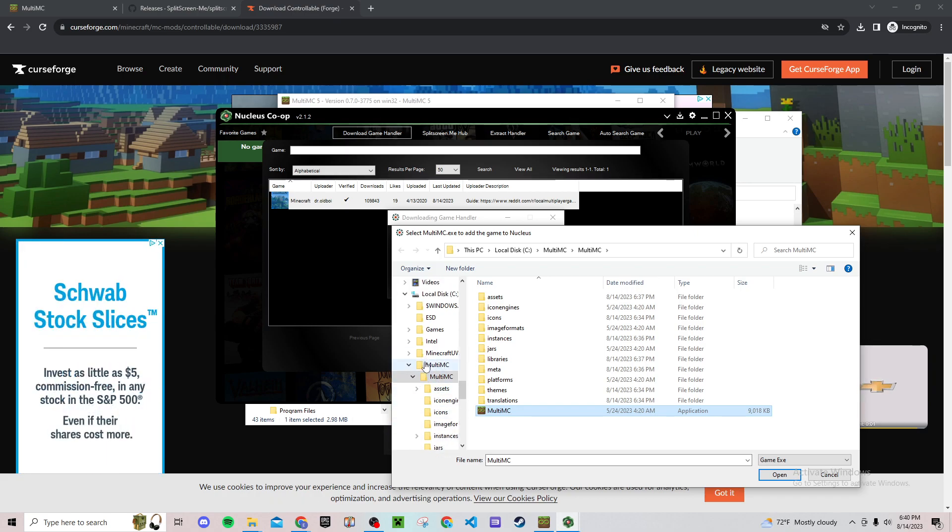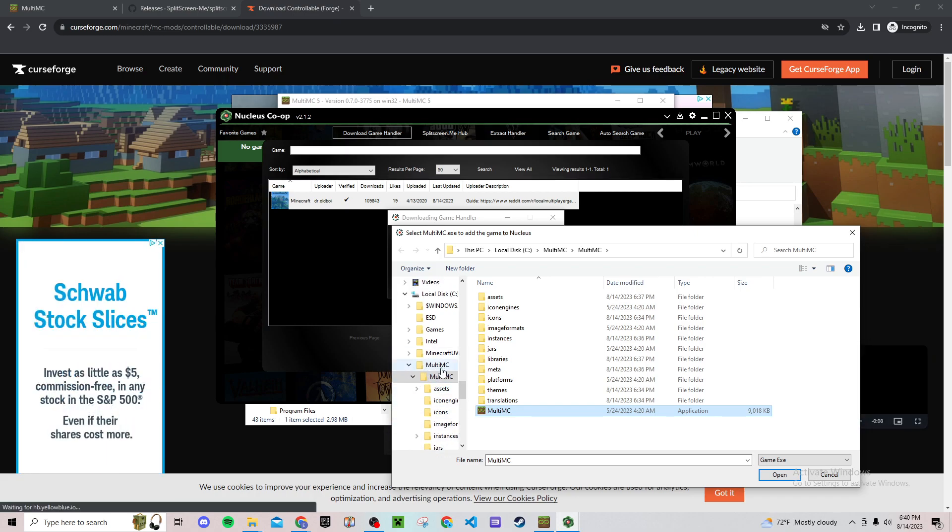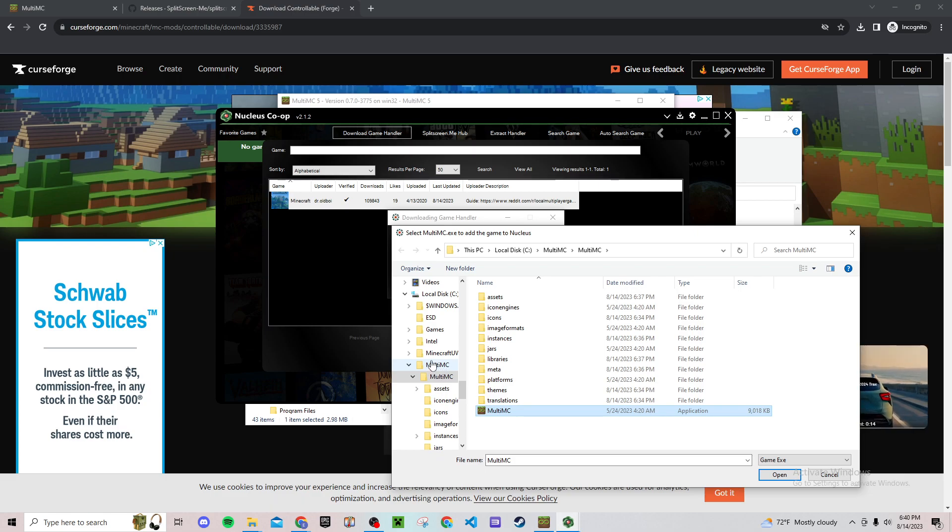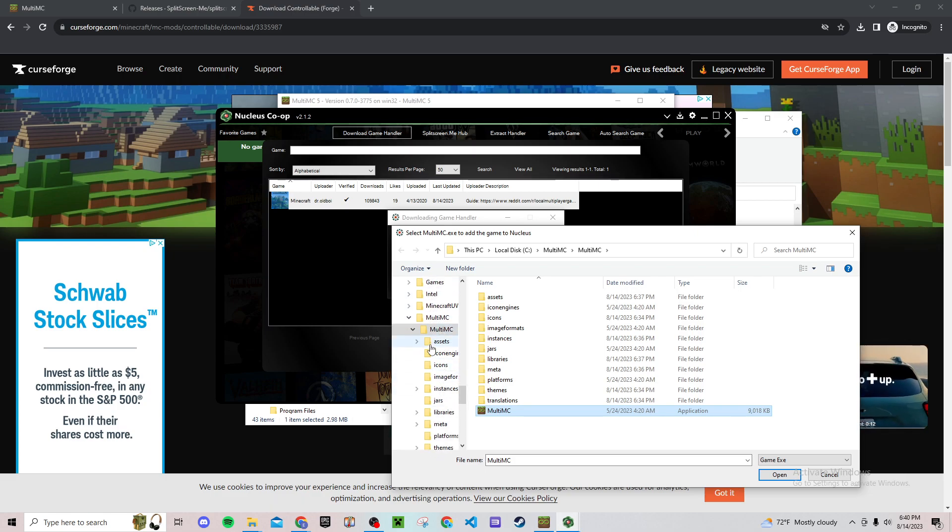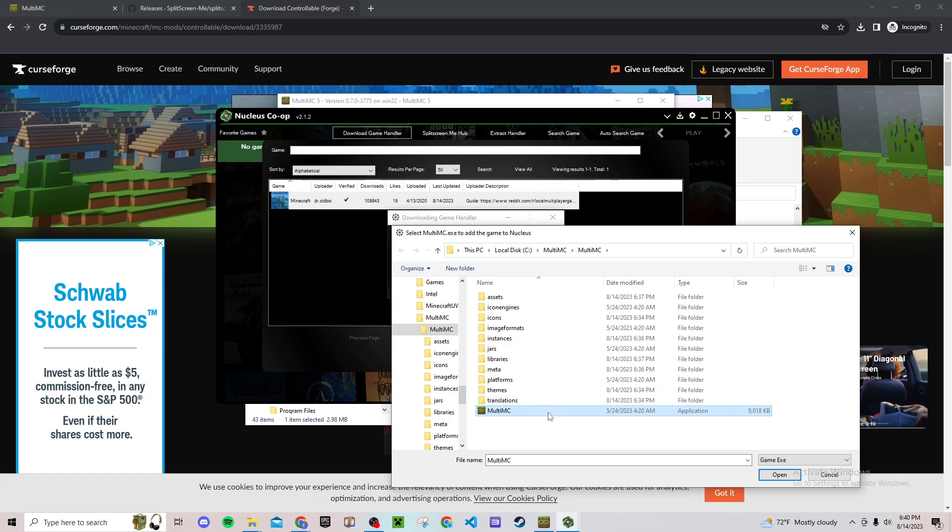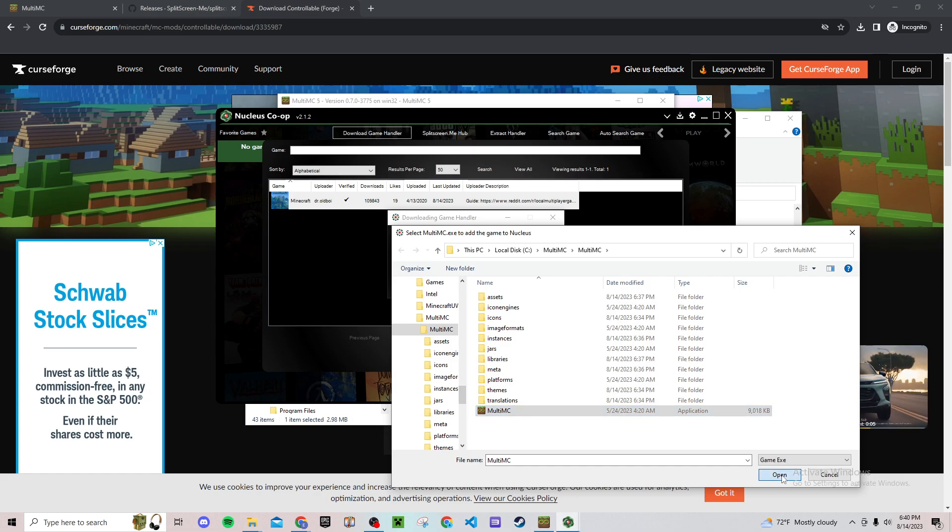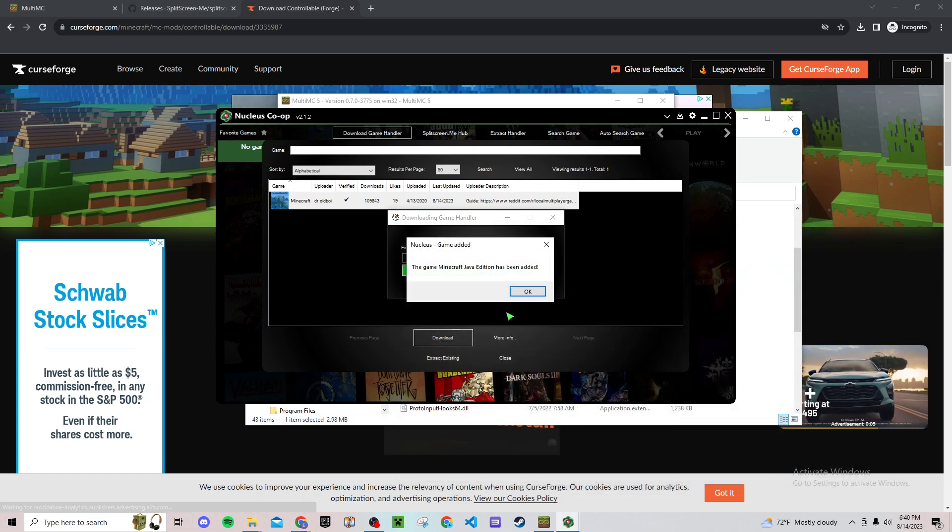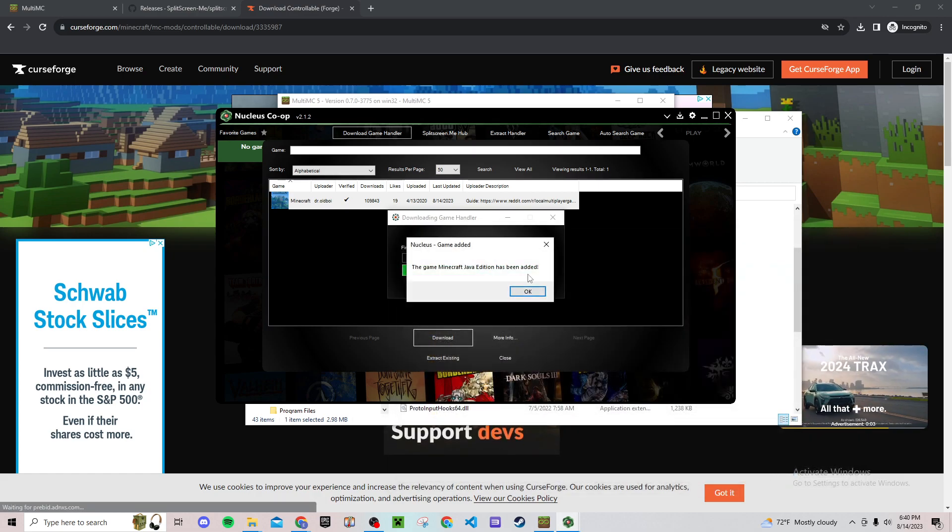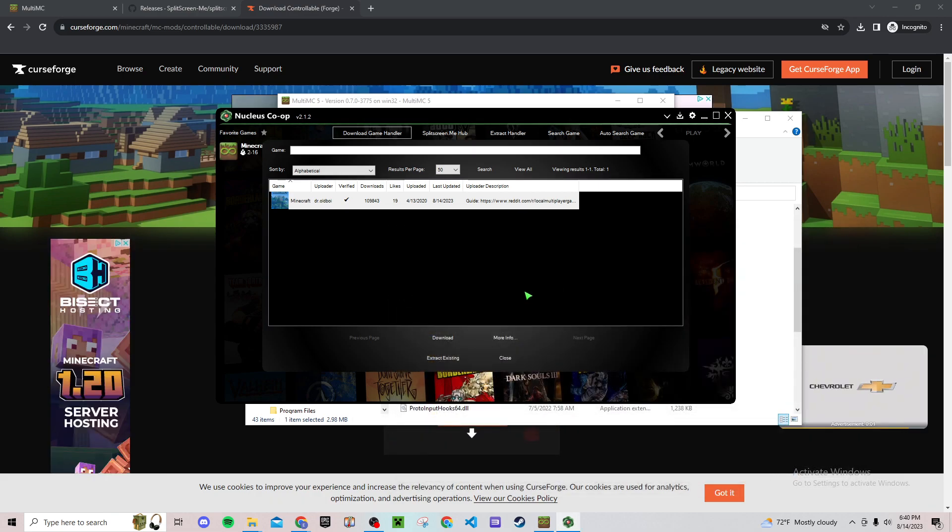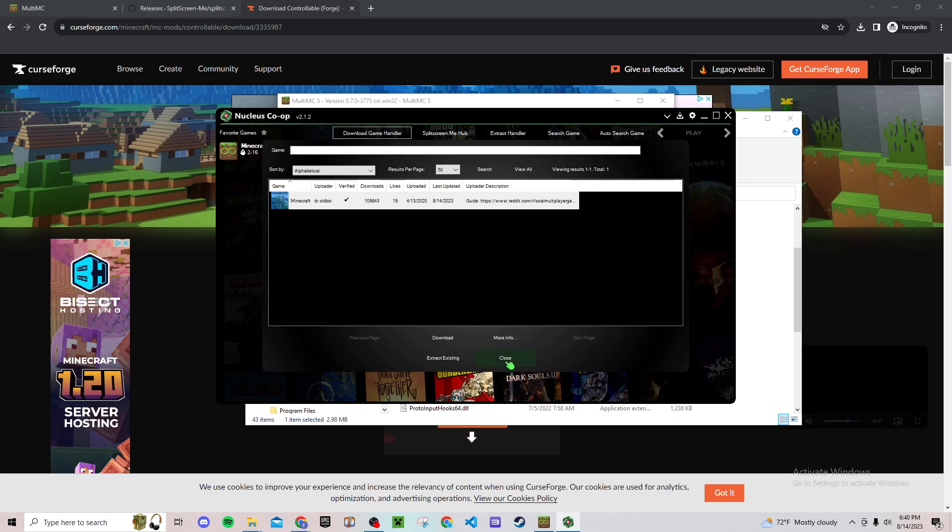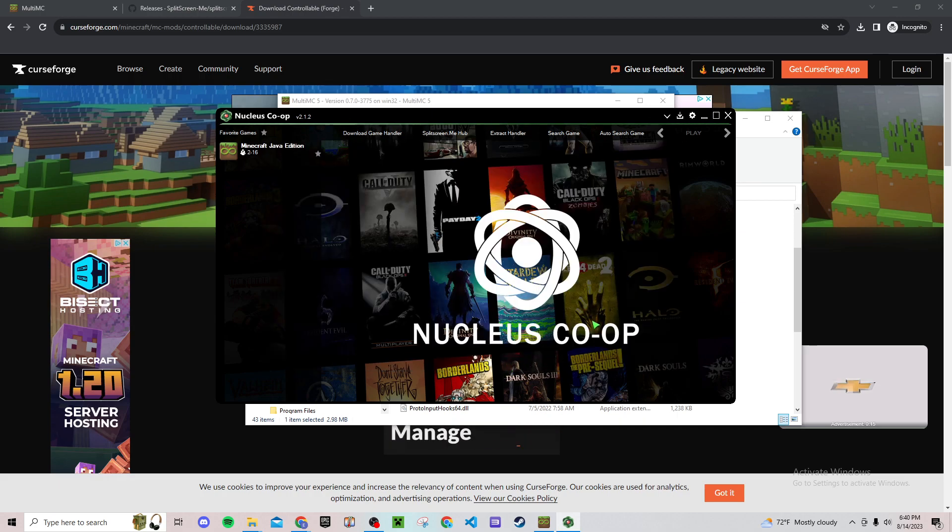And then click on this application right here. So whatever folder you had MultiMC in, click that once again. So be in the actual folder that you extracted. Sorry this is a little confusing, but you see I have my folder I created and then the folder that I extracted and then the application file. Make sure you have this selected when you're doing this and then just hit open. And that should bring up this screen right here. Hit OK, then you can go ahead and close this.